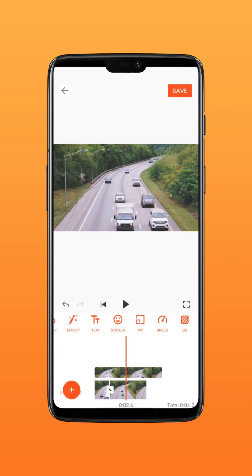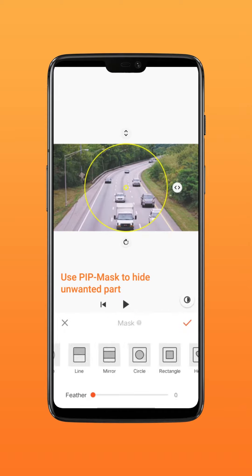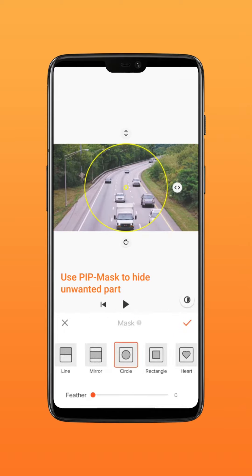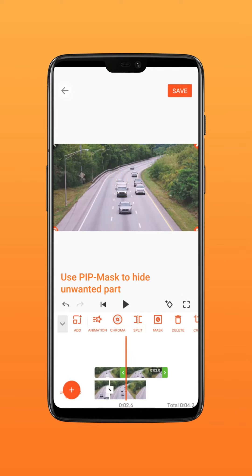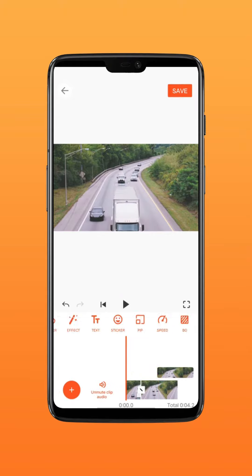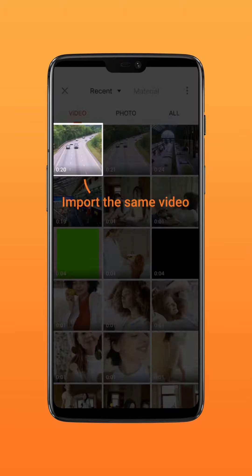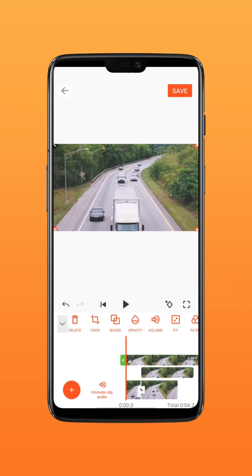Delete the extra clip. Now use the PIP mask tool to cover the object which you want to keep moving. Delete the clip in the beginning. After that, use the PIP tool to import the same video for the last time.